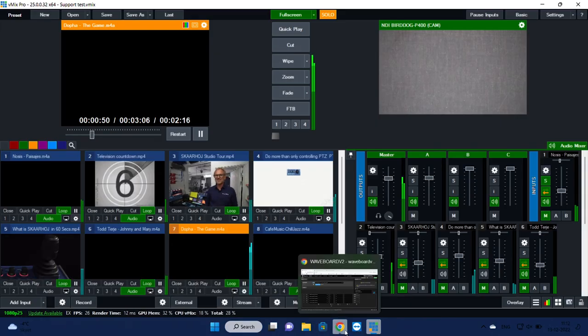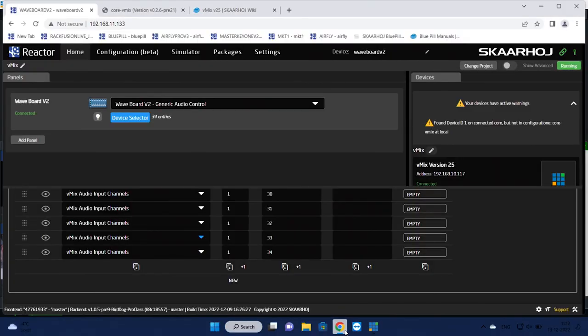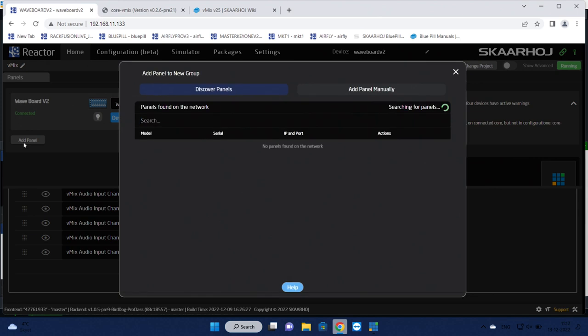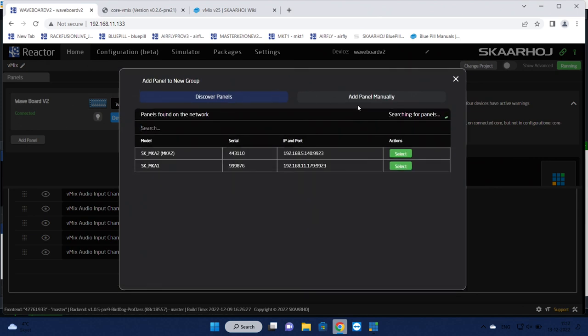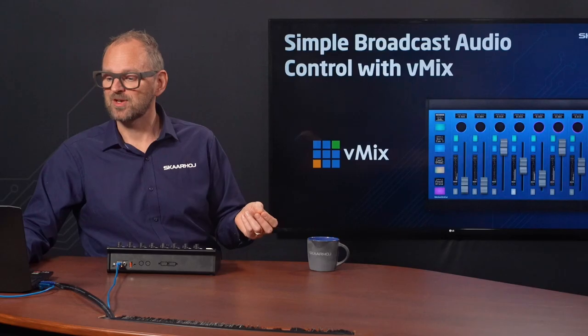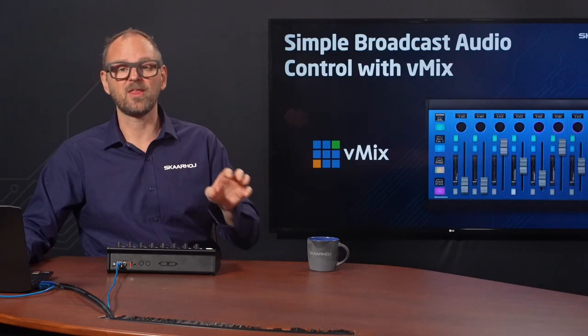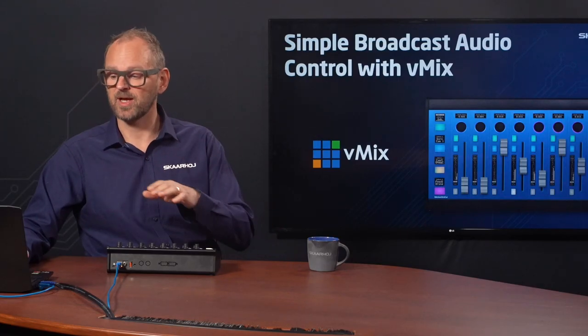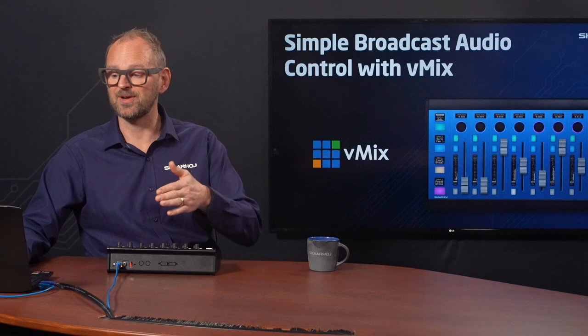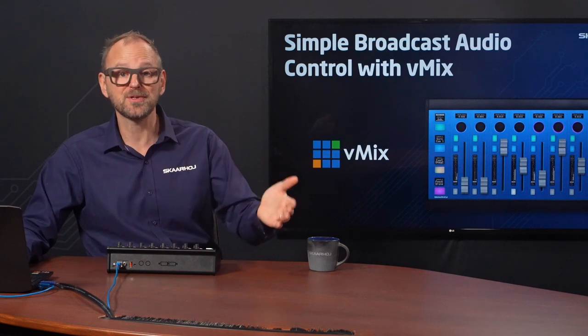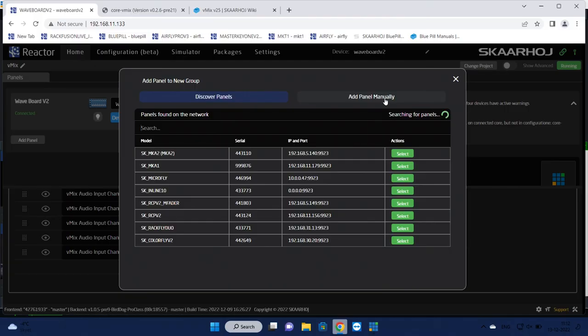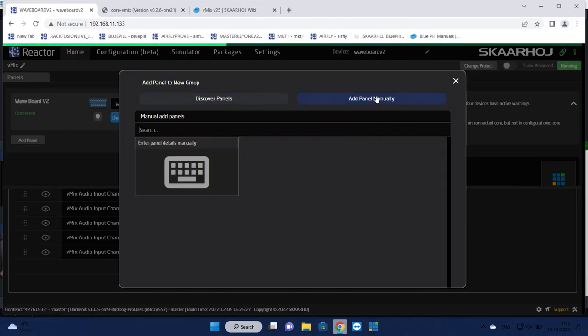I just feel like quickly showing you what are you going to do if eight faders is a little bit too little. Well, you're just going to add a new Waveboard panel. If you had another one on the network it would pop up here being auto-discovered, but we can of course add it manually.